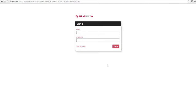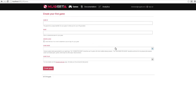We log in with our credentials in the new Nugeta developer seat. On the first connection, we arrive on a page where we can create our first game. We need to complete a simple form. Here we choose the game ID, which has to be unique.